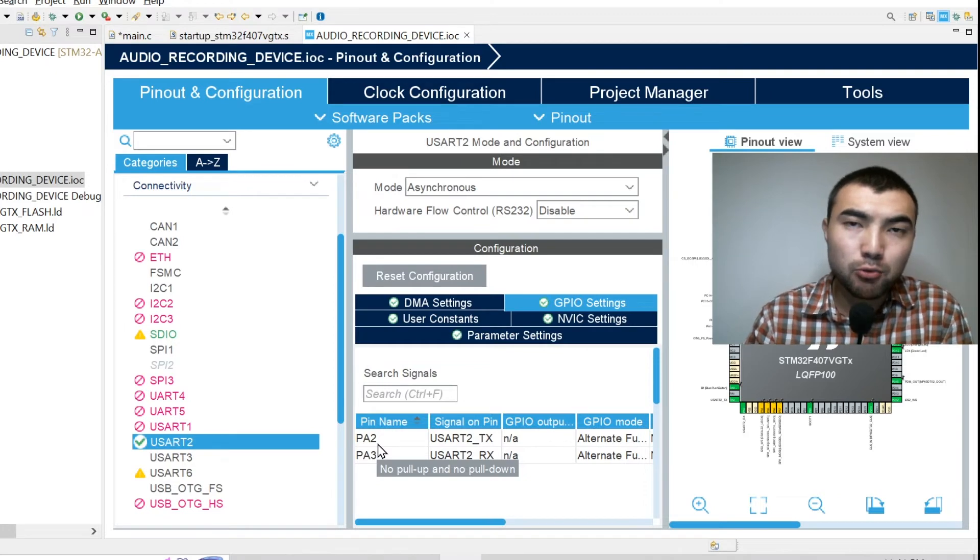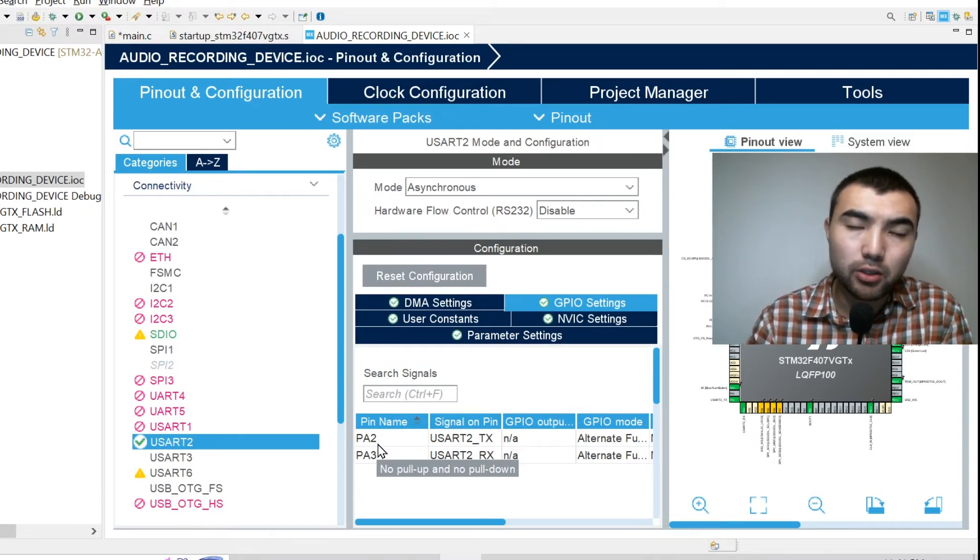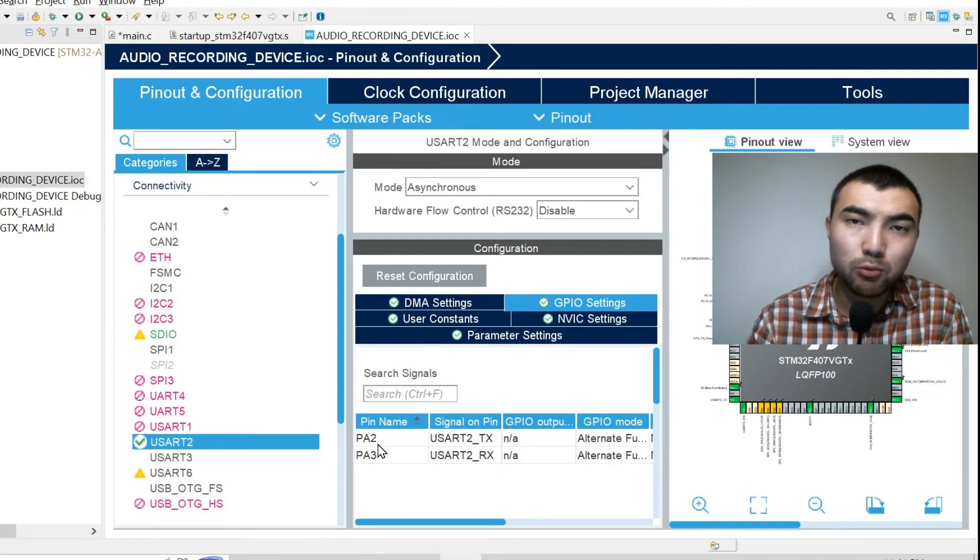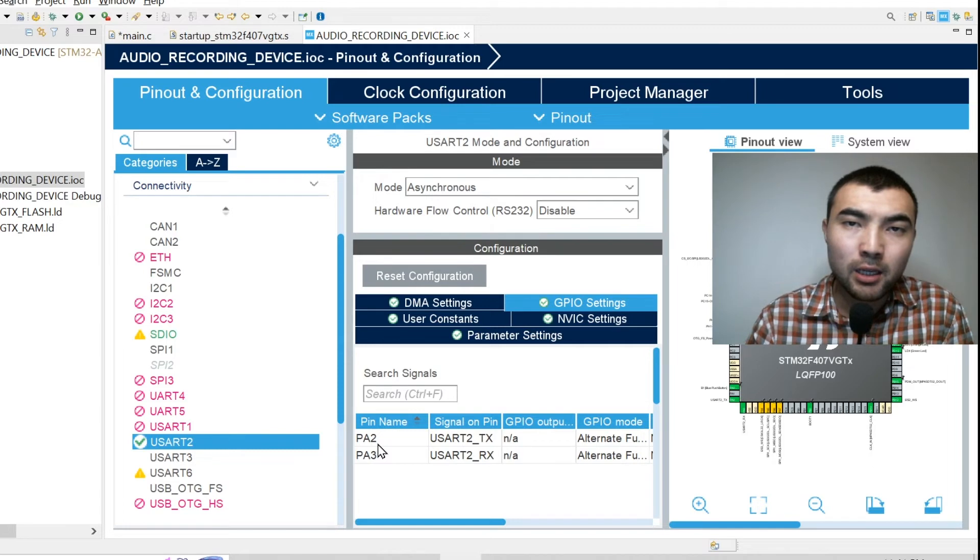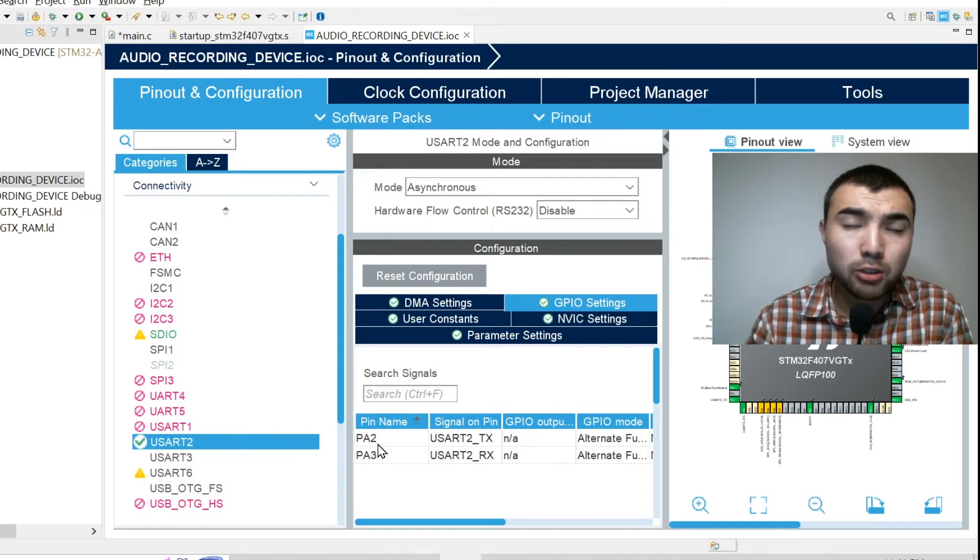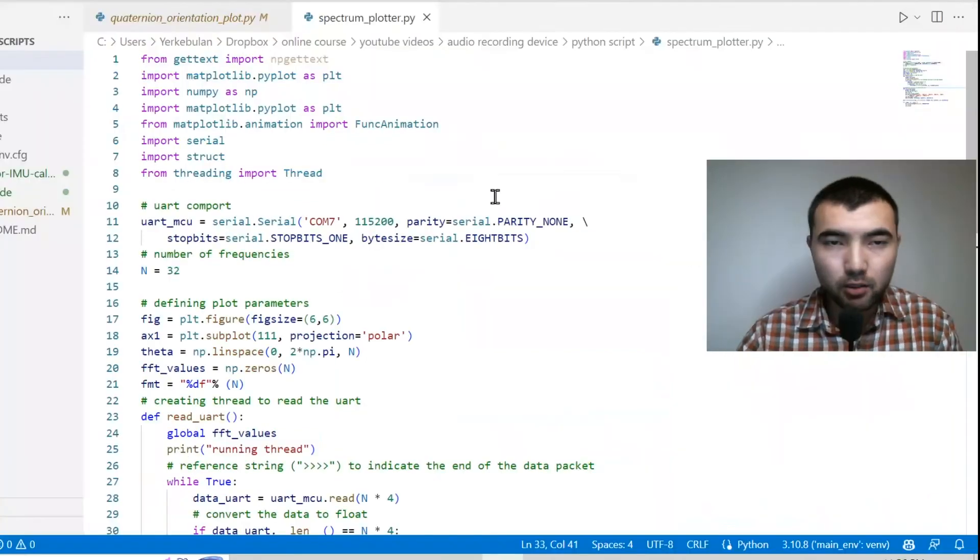But in your situation this connection might be already implemented inside of the PCB so you don't need to solder. And you can refer to the user manual of your board if you want to have more information about this.